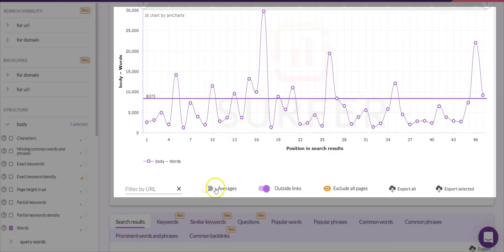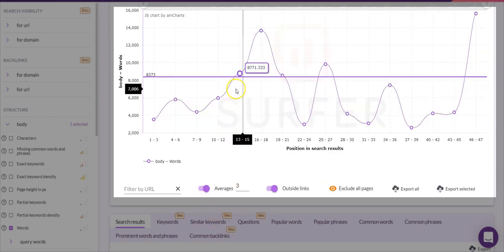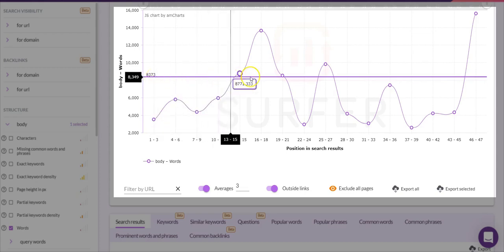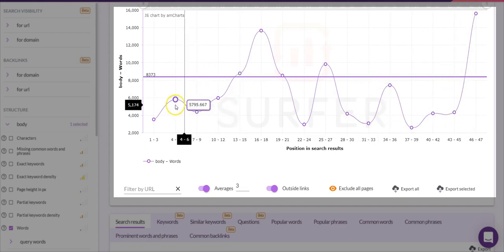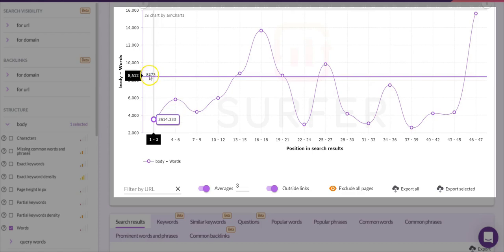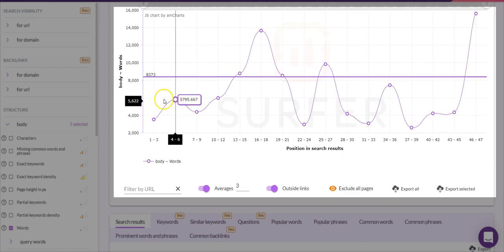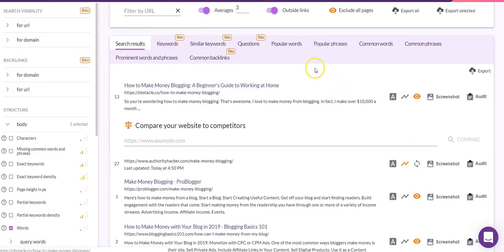Surfer SEO will very kindly go off and do the analysis really quickly. I'll turn averages on just to declutter the screen. What you'll see is that your URL appears as a straight line across the page versus the other ranking sites. Our Authority Hacker article comes in at 8,373 words versus an average of 3,465 for pages ranking positions 1 to 3 — so we are well above word count.